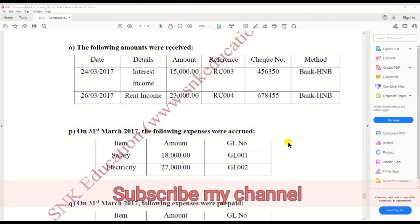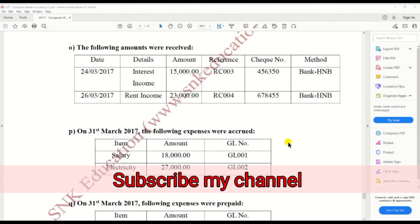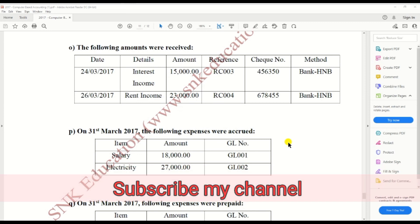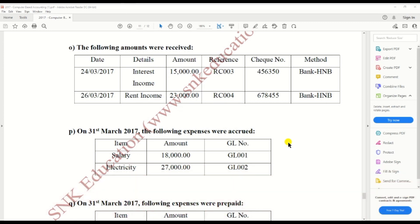Hi guys, in this video we are going to do how to create accrued expenses. We are doing the HNDA past paper. On 31st March 2017, the following expenses were accrued: salary and electricity. The amount is given and GL number is also given, so we need to create on Peachtree.